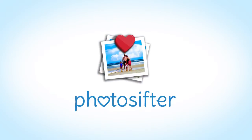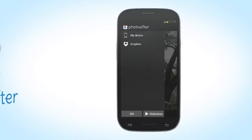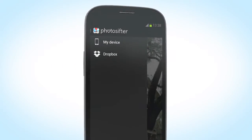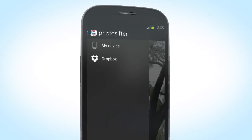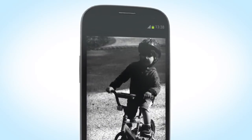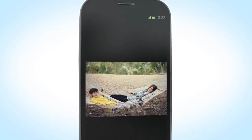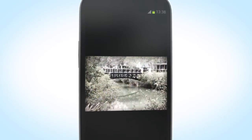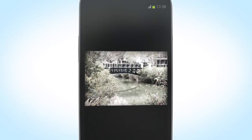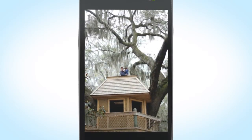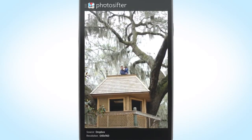Welcome to Photo Sifter, the easiest way to sift, sort, and share your photos. Whether they're saved online or to your phone, you can discover long-forgotten memories as you sift your way through your snapshots.